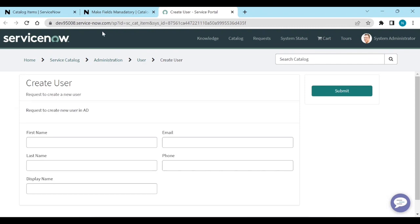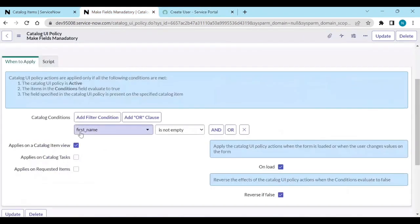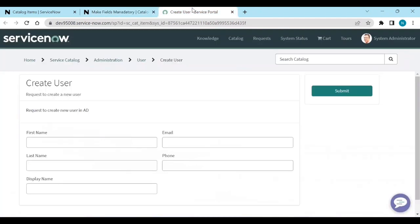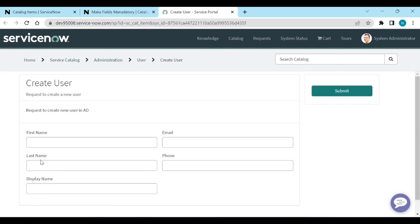Last Name is not mandatory now because we set a condition where First Name is not empty. Since First Name is currently empty, Last Name is not mandatory. If you type something in First Name, then Last Name automatically becomes mandatory. If you remove the value, Last Name removes the mandatory requirement.